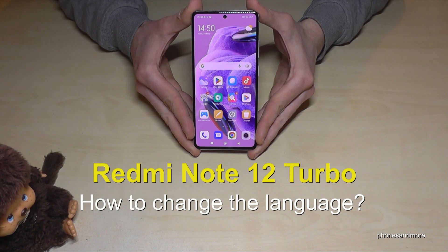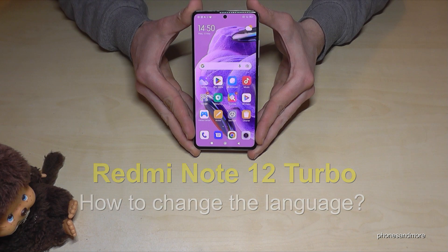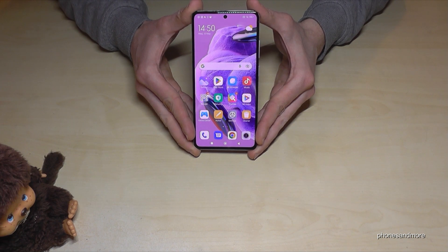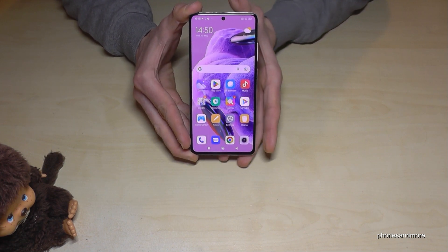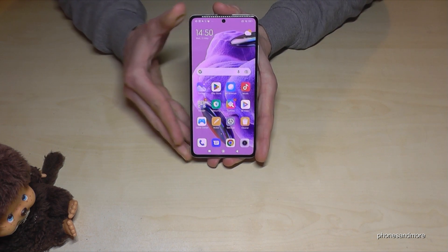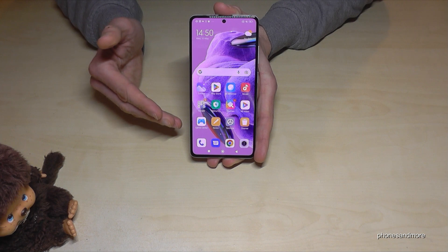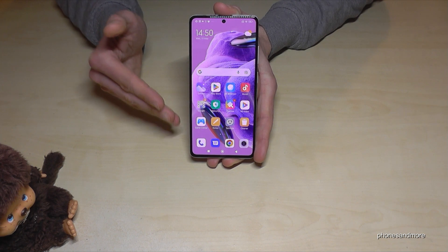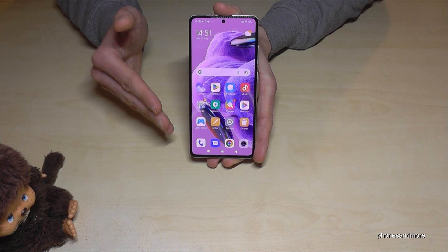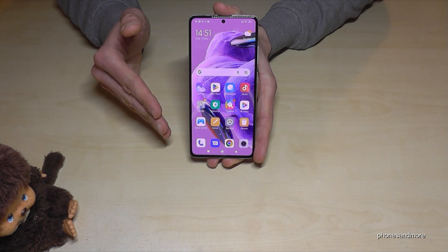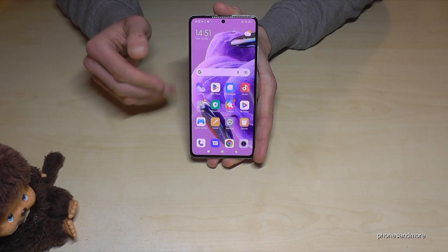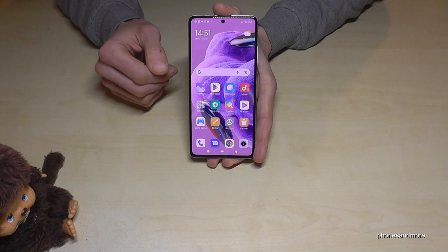Hello everybody. I want to show you with this video how to change the language on the Redmi Note 12 Turbo. First of all, let me tell you: whatever language you have on your phone right now, with whatever letters, the symbols and the positions I will show you in the tutorial video will always be the same.